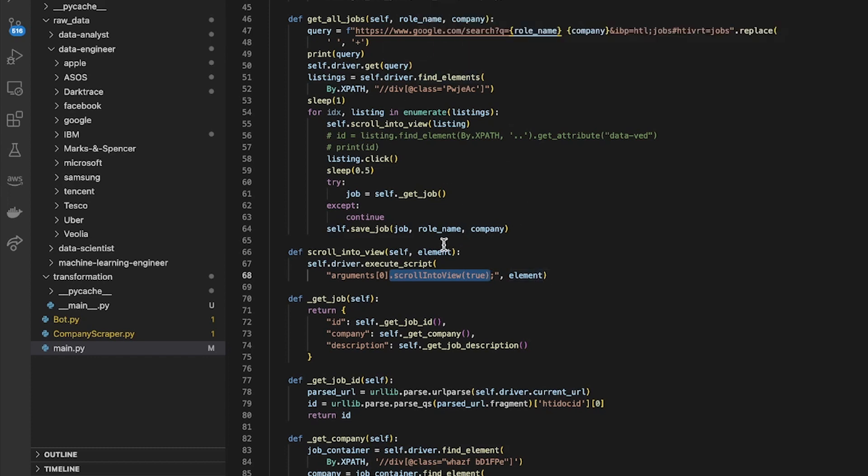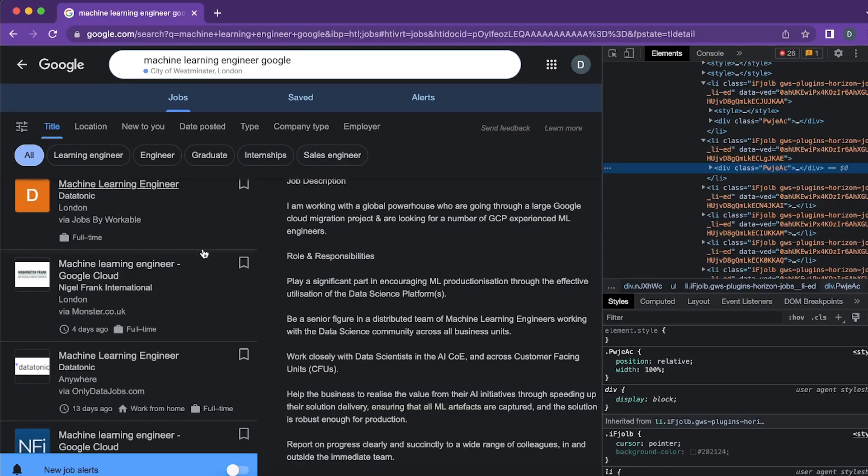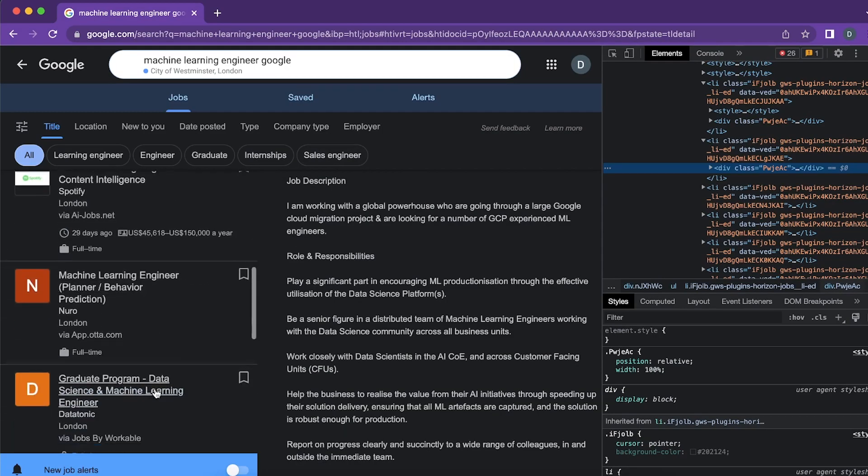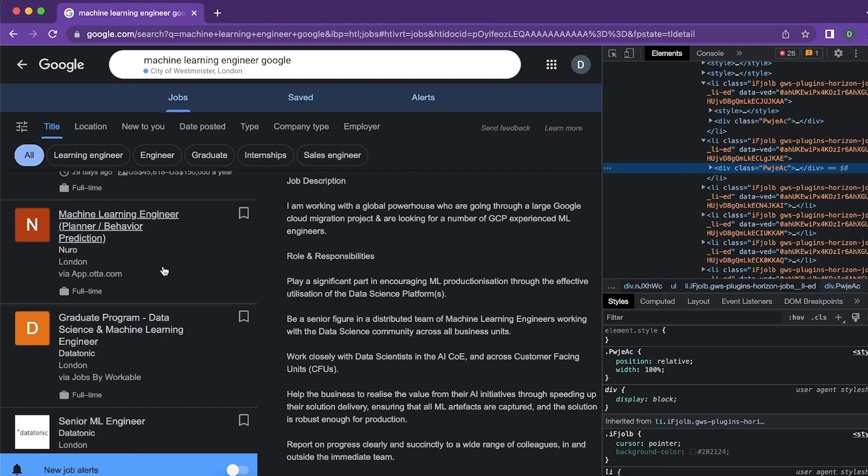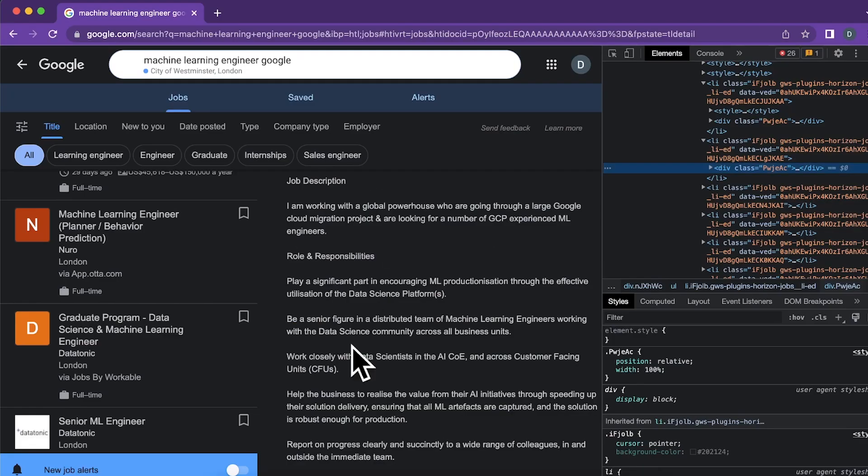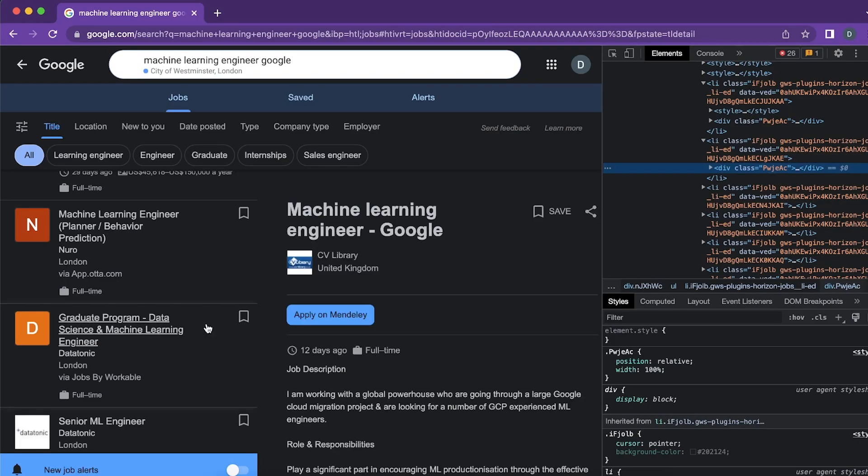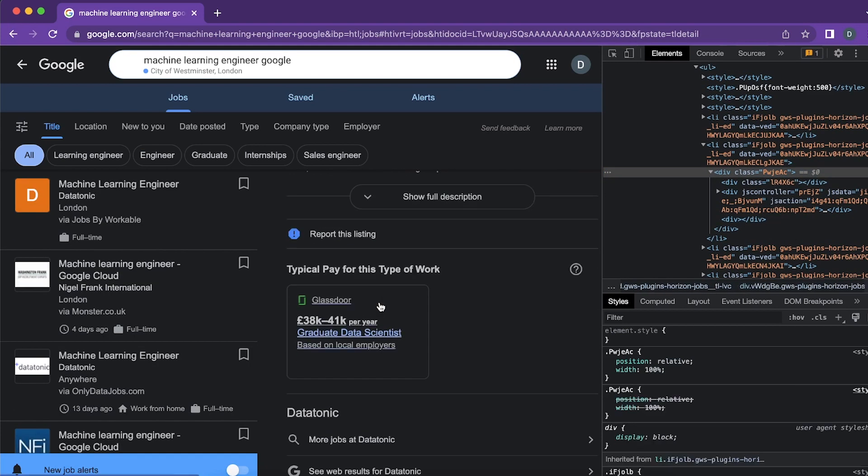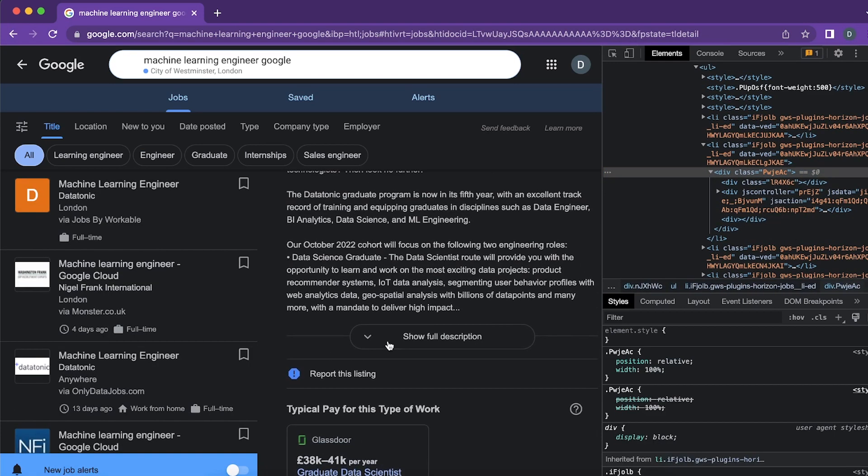So I used that above here to scroll the listing into view. So when it wants to get a listing it scrolls that one up to the top and then it clicks on the listing to expand it.